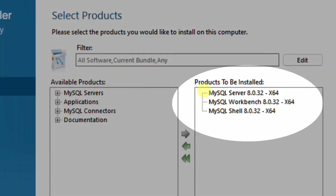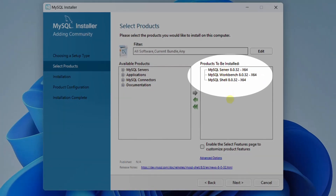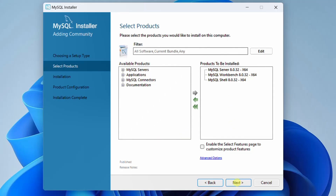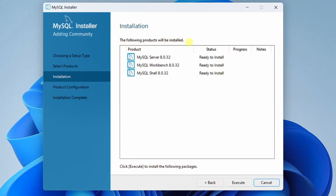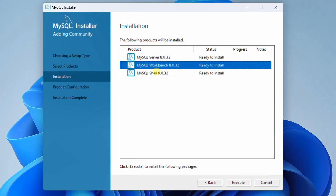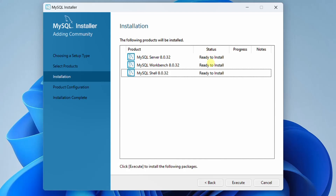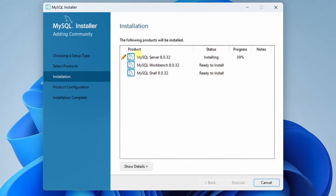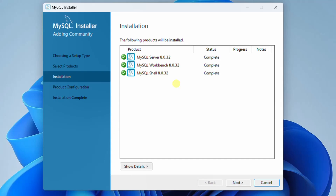Just review the products to be installed: MySQL server, MySQL workbench, and MySQL shell command terminal — these are the three products I am going to install. Just click on Next. The following products are ready to install; click on Execute. You can see it started installing MySQL server, then MySQL workbench, and finally MySQL shell terminal. All this installation process may take about five minutes.